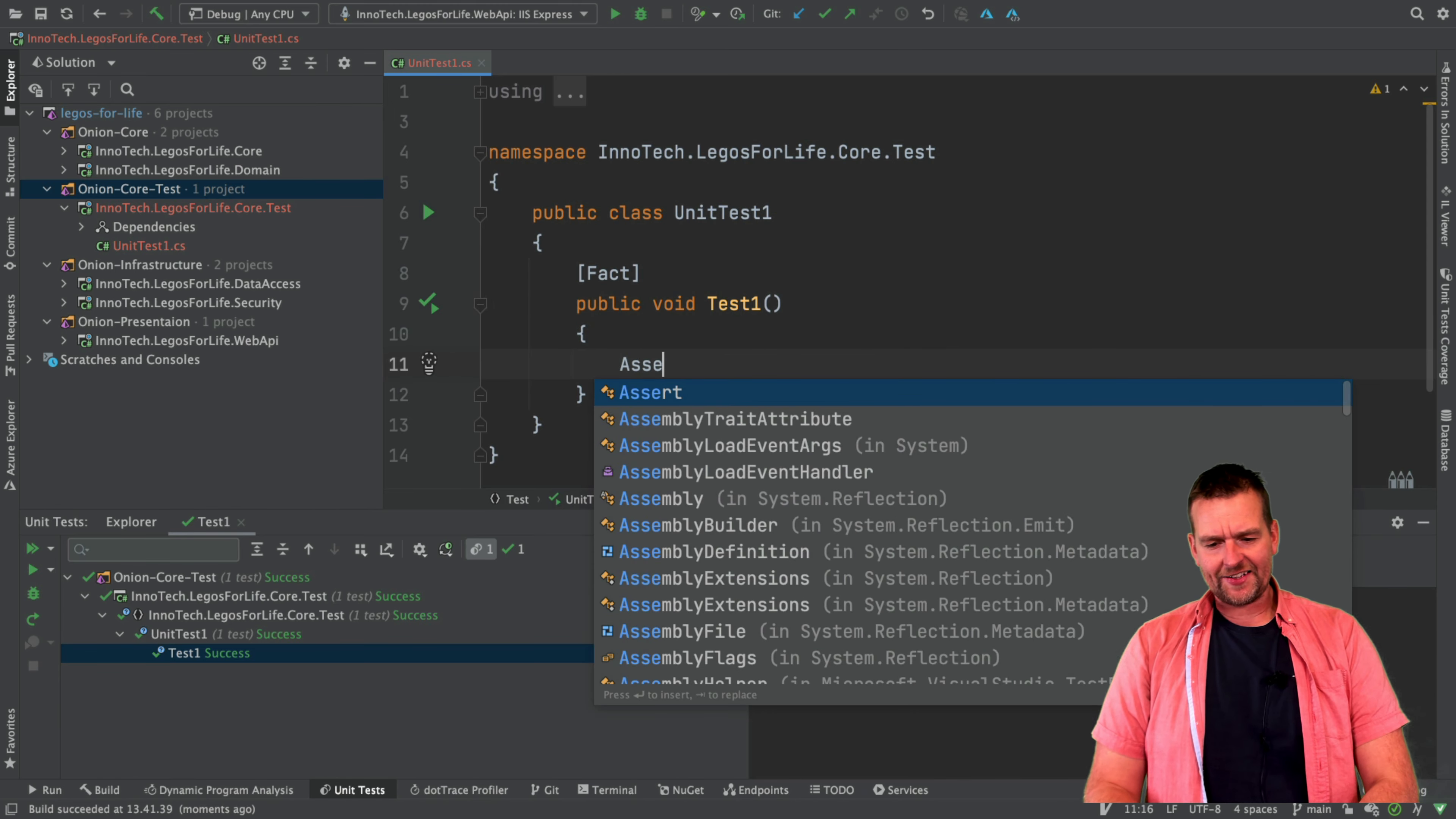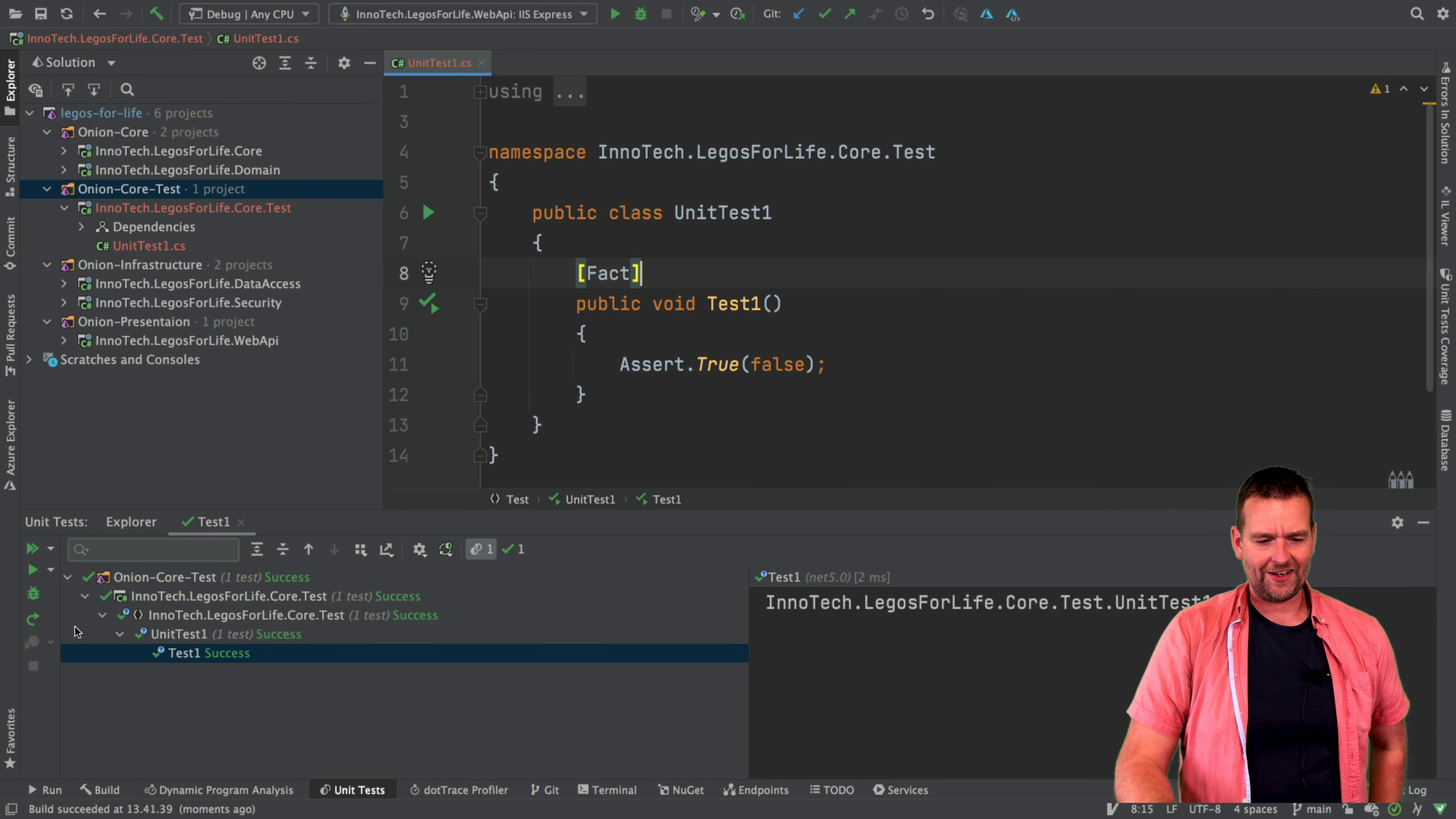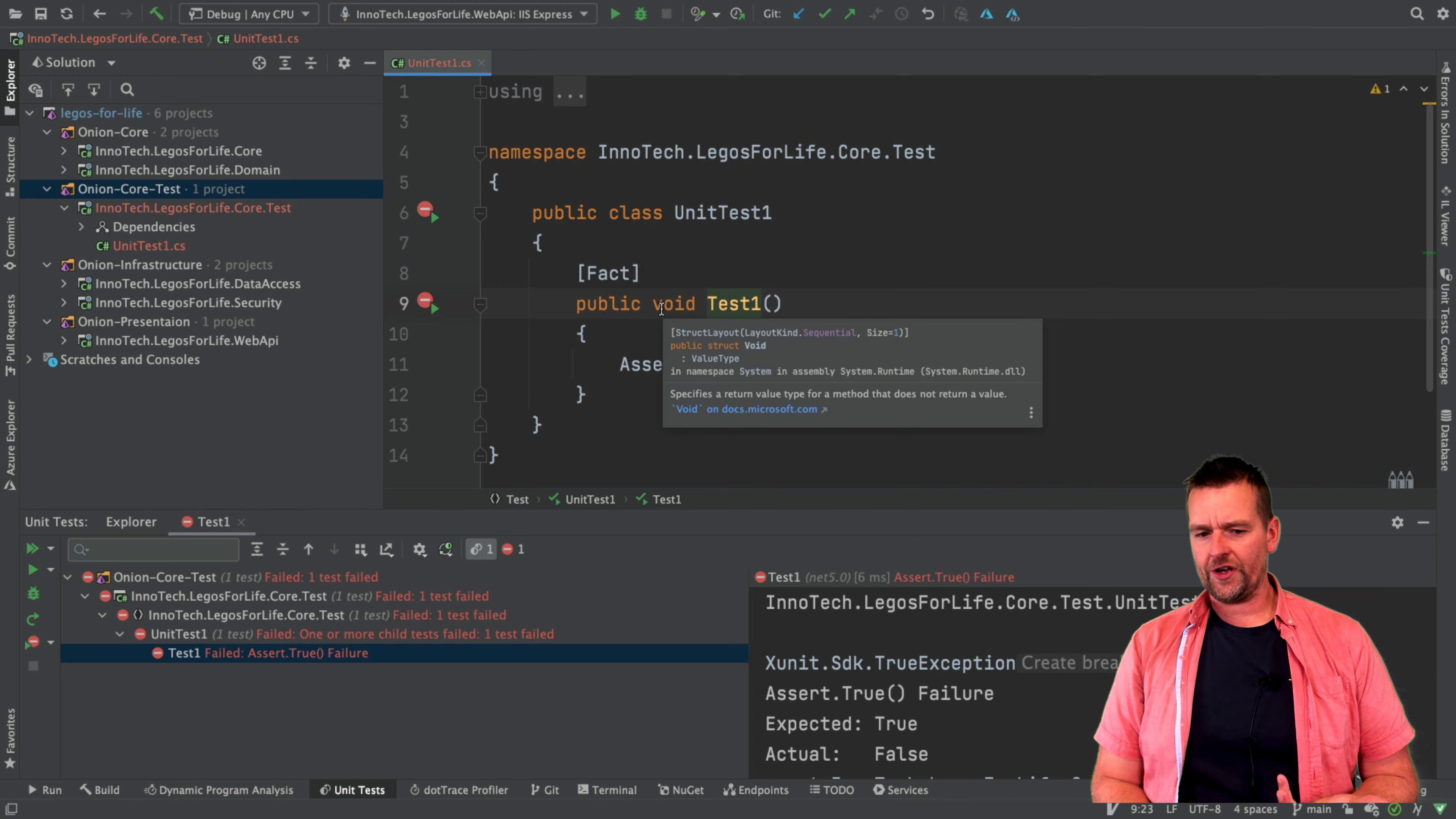If I want to test that it actually also fails, I could do an assert true and actually set it to false. This way it should fail. It should give me an error right here and just restart the test. You can also right click again and say run unit test and now you'll see the assertion fails. So at least the unit testing is working.